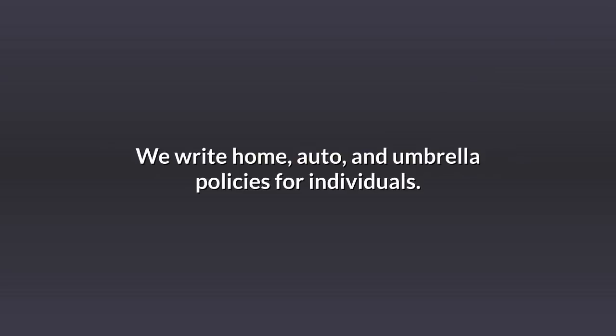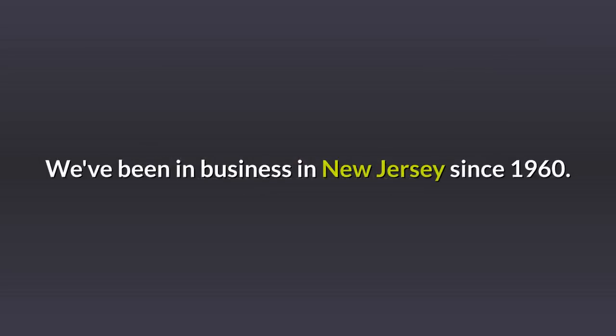We write home, auto, and umbrella policies for individuals. We've been in business in New Jersey since 1960.